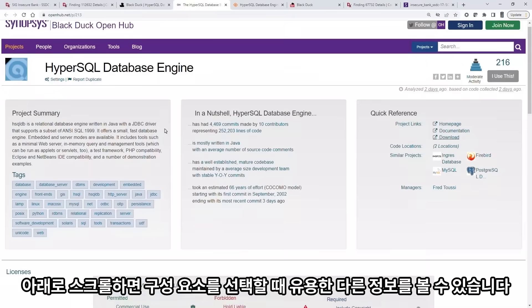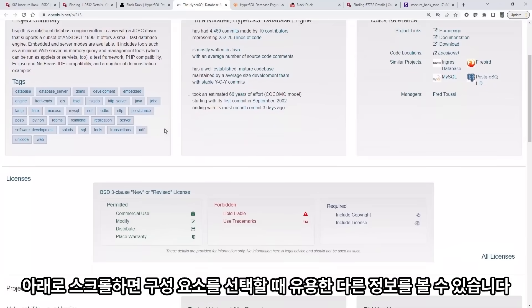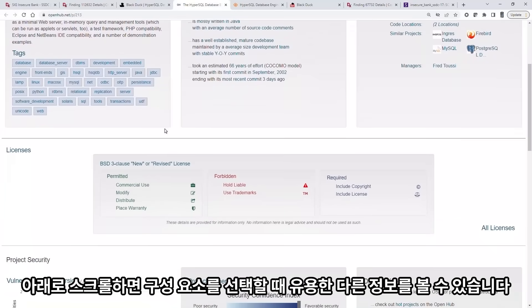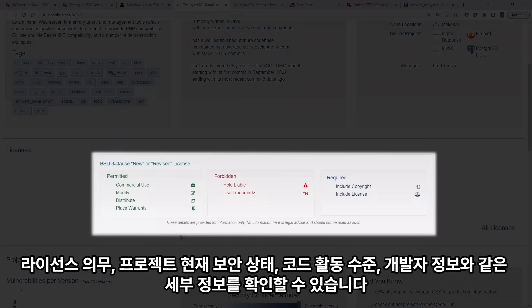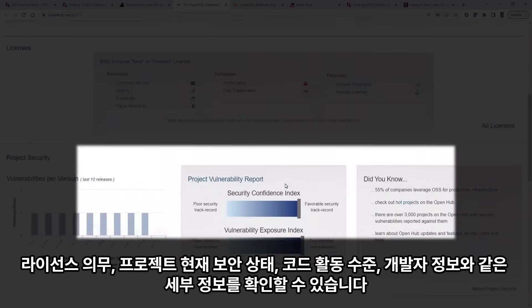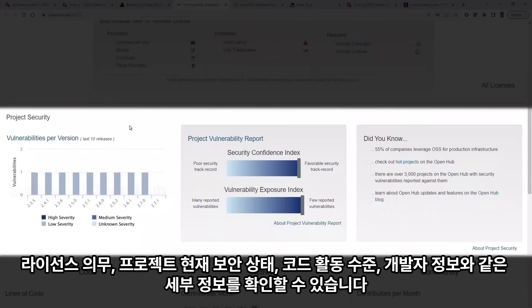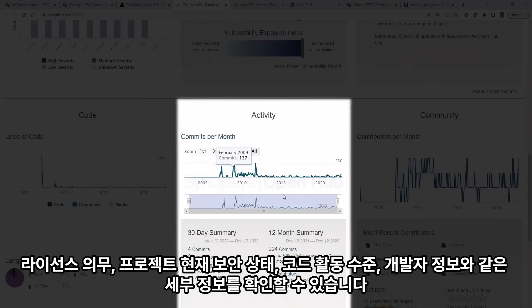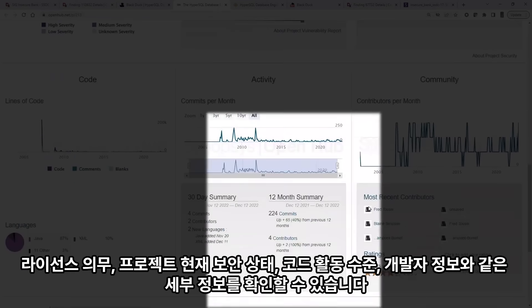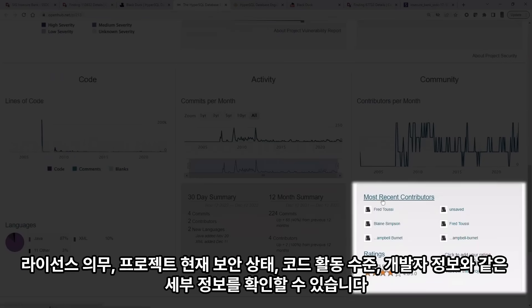If we scroll down, we can see other valuable information when selecting the right component. Details such as license obligations, the current state of project security, the level of code activity, as well as who the contributors are.